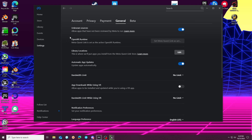Hey guys, Wildox Studios here. Today we're going over an issue that's been prevalent since the release of Unreal Engine 5.4. It worked in the 5.4 preview, but essentially since the full release of 5.4, each subsequent hotfix has had an issue with dynamic shadow casting.